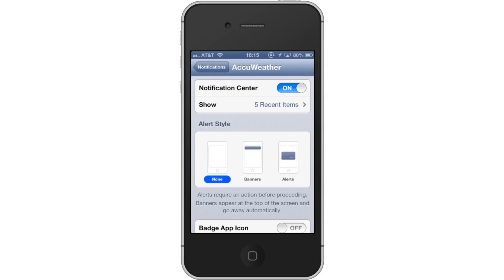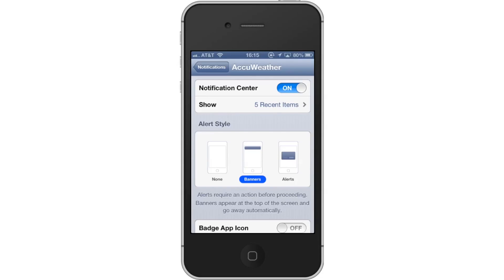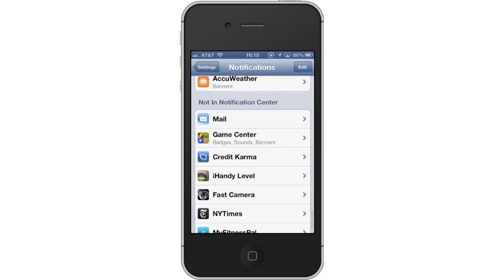Lastly, choose an Alert Style. You have the option to choose No Alert, Banners, or Alerts. Tap the Banners icon and every time this app sends you a notification about an update, it will appear in banner form. Leave your comments below or contact us by email.